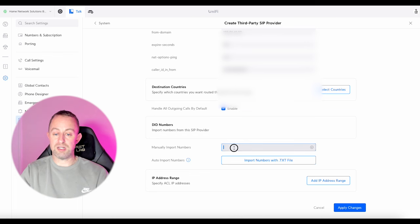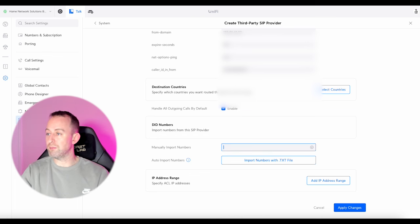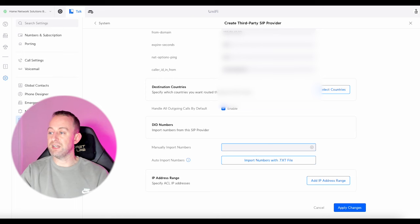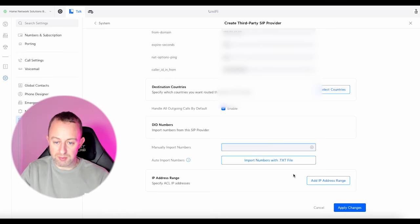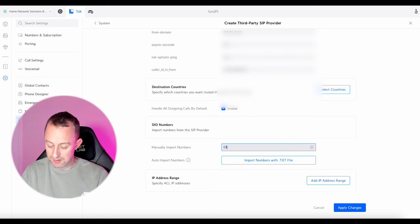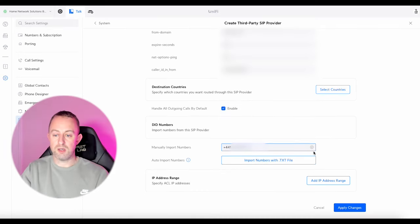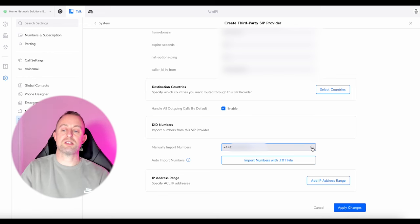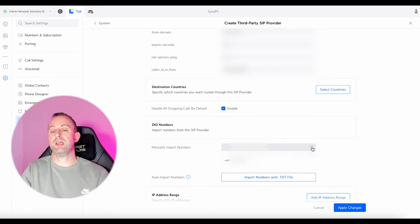What we're going to do is manually import a number. I'll put my number in there — this is where you have to put the plus 44. Once you've got the number, you just press the plus button next to it and add it.